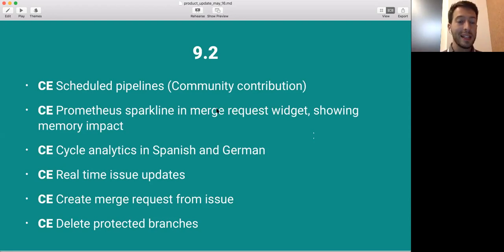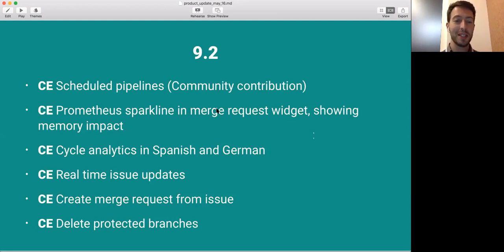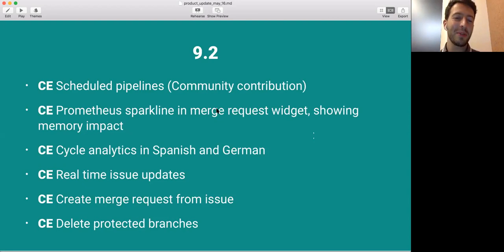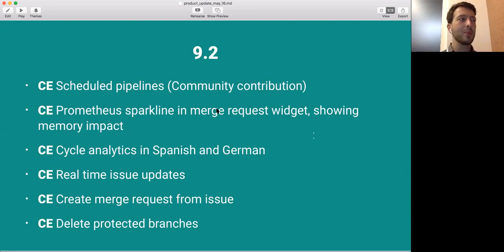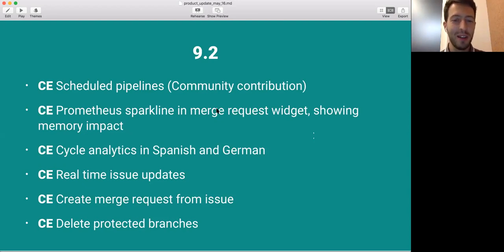And then the last one is the ability to delete protected branches, which is something that was very hard to do. We were hesitant to add a feature like this, but we added it in a way that allows you to still do this safely but allow you to do this if you have permission.